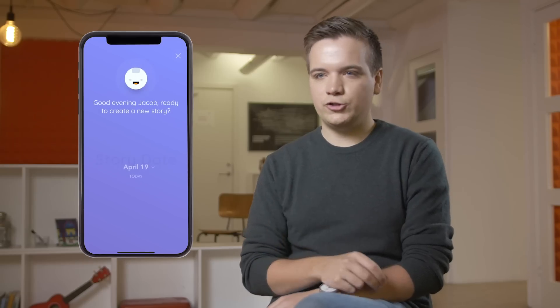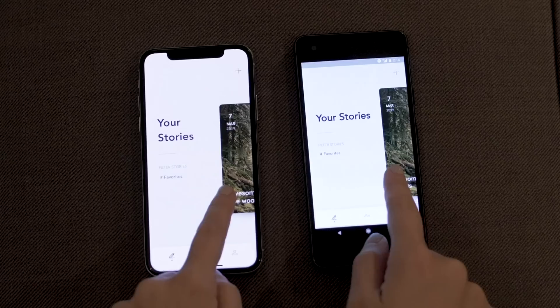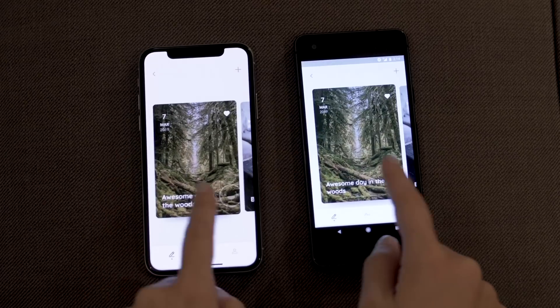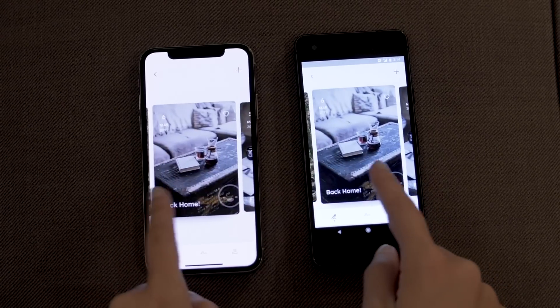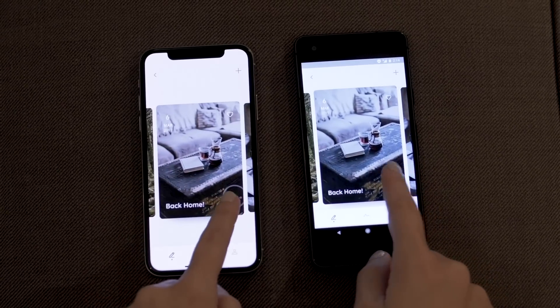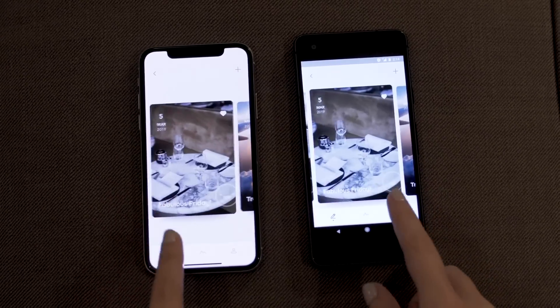Flutter paints every pixel on the screen directly, so now we don't have to worry anymore about differences between iOS and Android rendering our content. It still adapts to the unique characteristics of each platform.